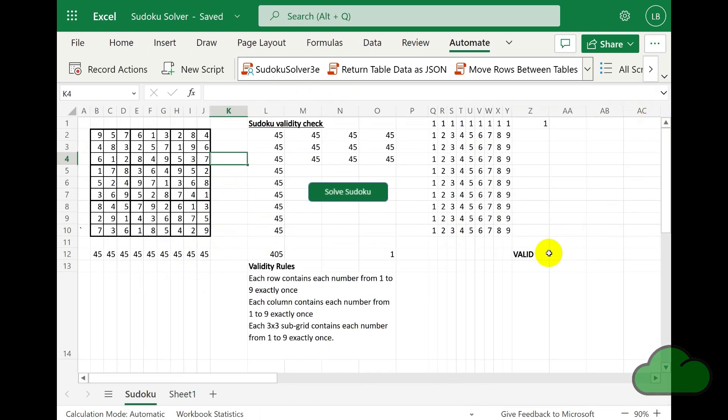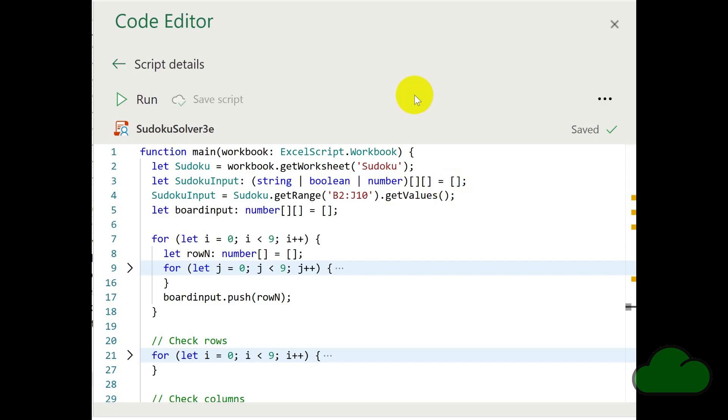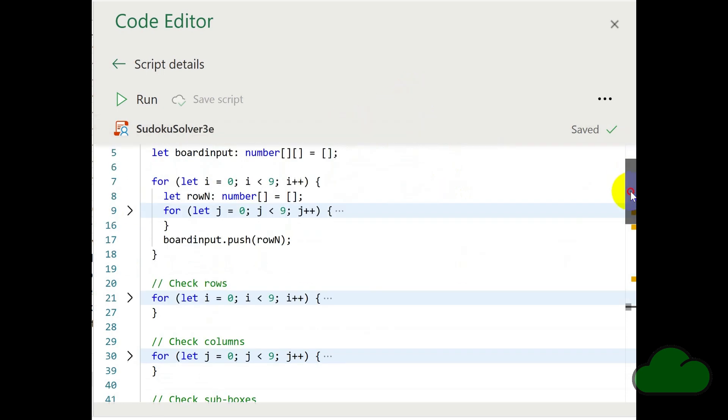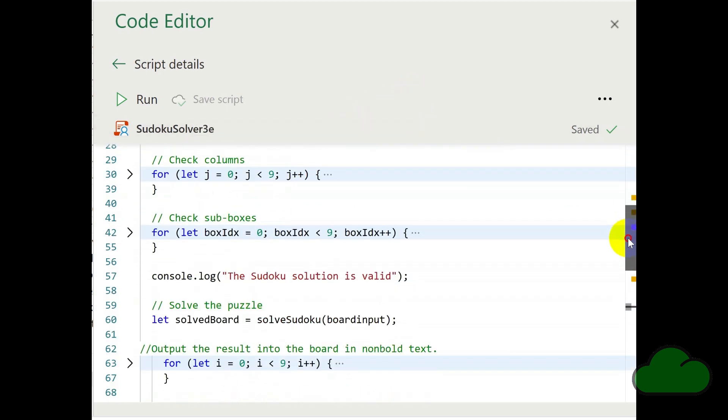So let's now have a look at the script. To summarize the script, I am going to list the functions it is using. So of course, we have the main function, and it is using a function called solveSudoku.